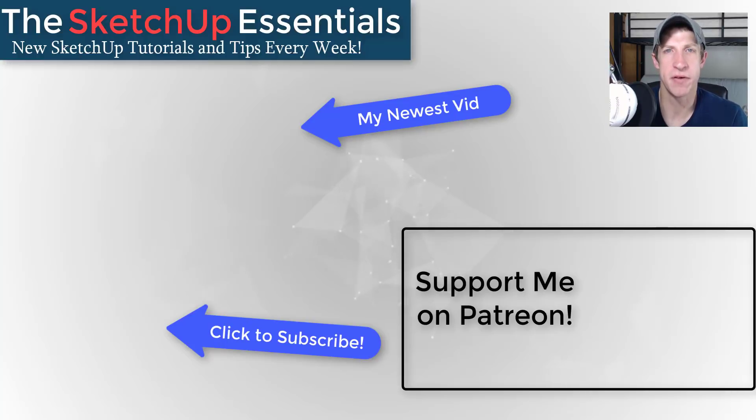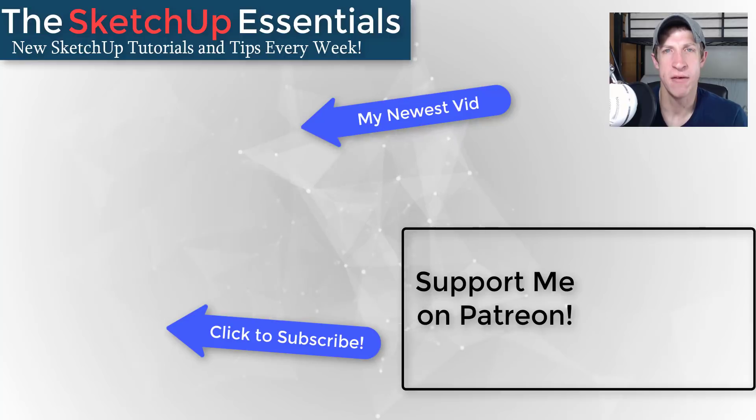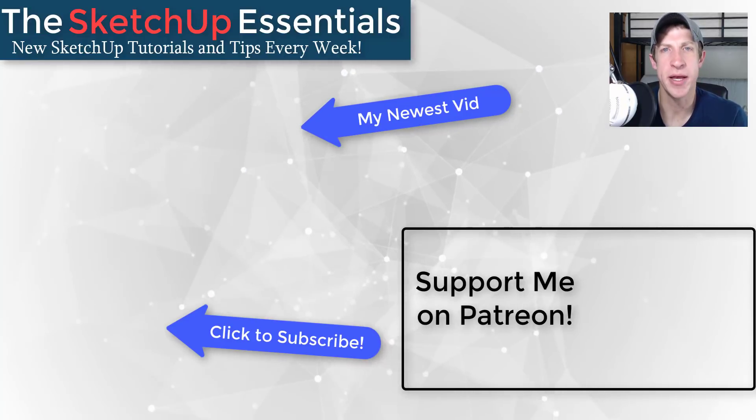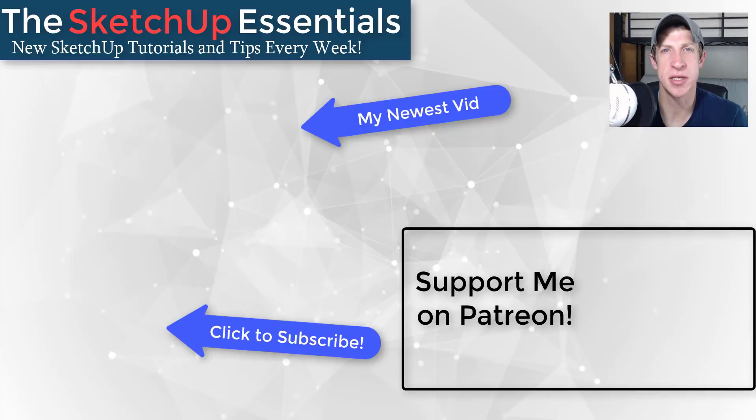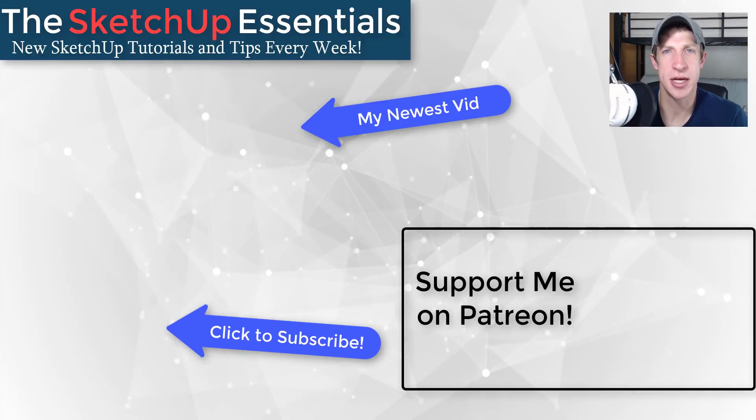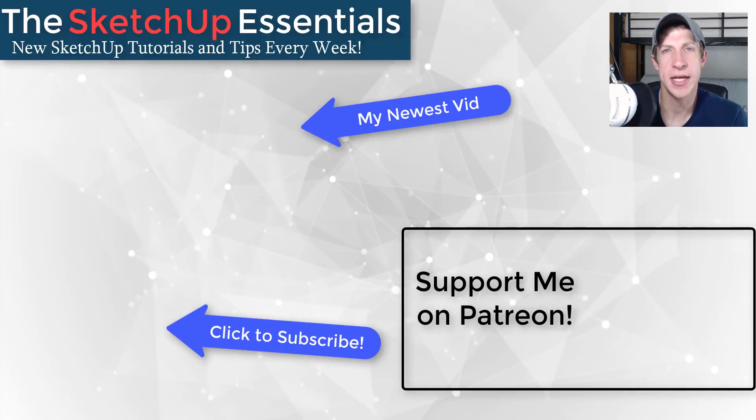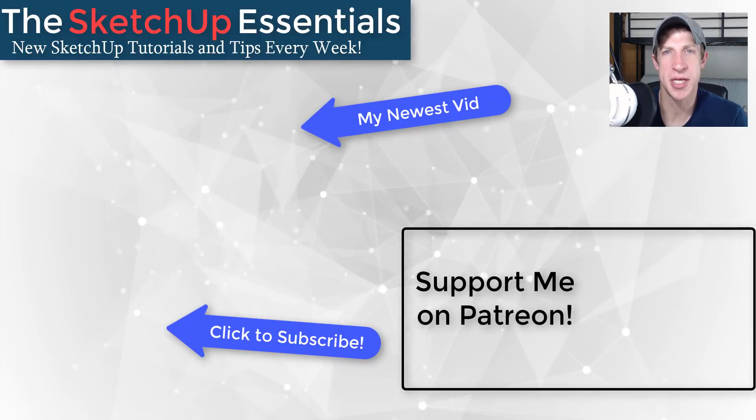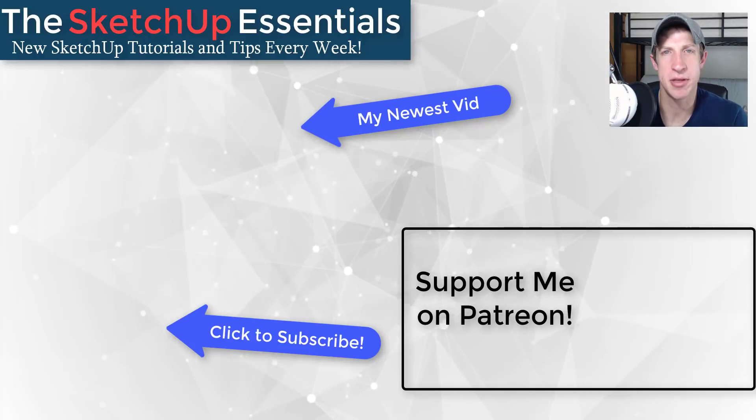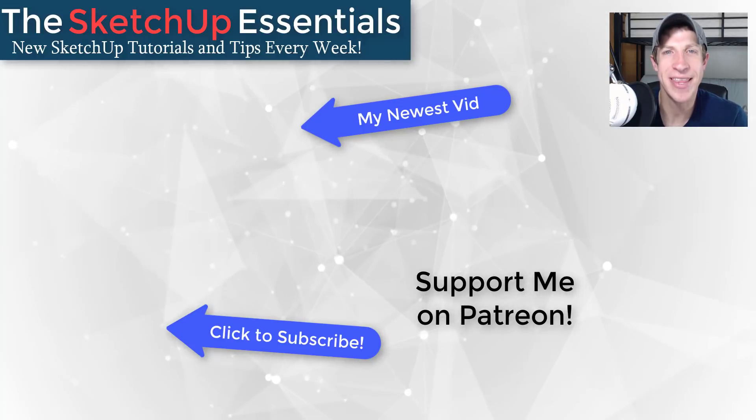If you're new around here, remember to click that subscribe button for new SketchUp content every week. If you like what I'm doing on this channel, please consider supporting me on Patreon. Every little bit helps, even if it's only a dollar a month. Make sure to check out that link in the notes down below. In either case, thank you so much for taking the time to watch this. I really appreciate it, and I will catch you in the next video. Thanks, guys.